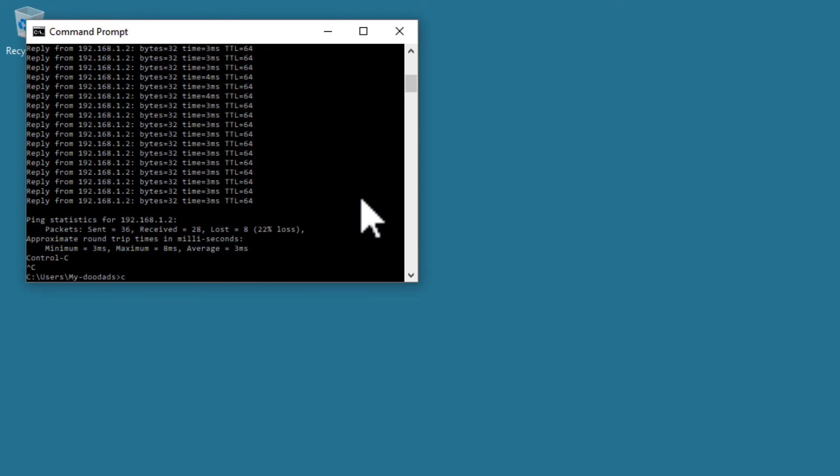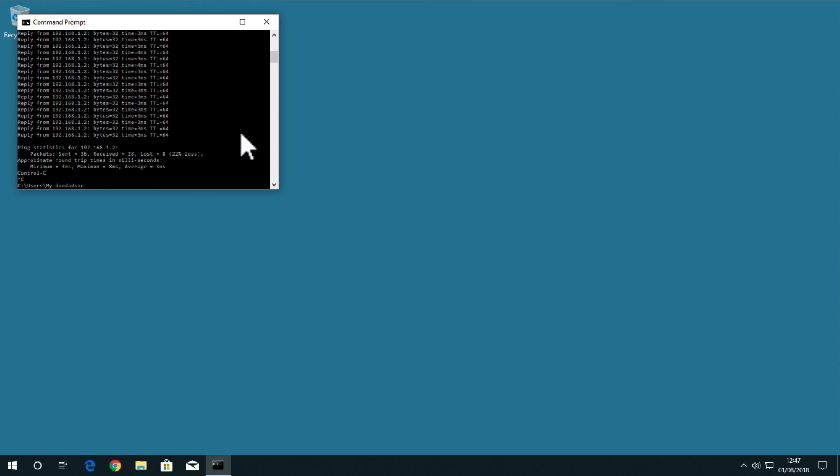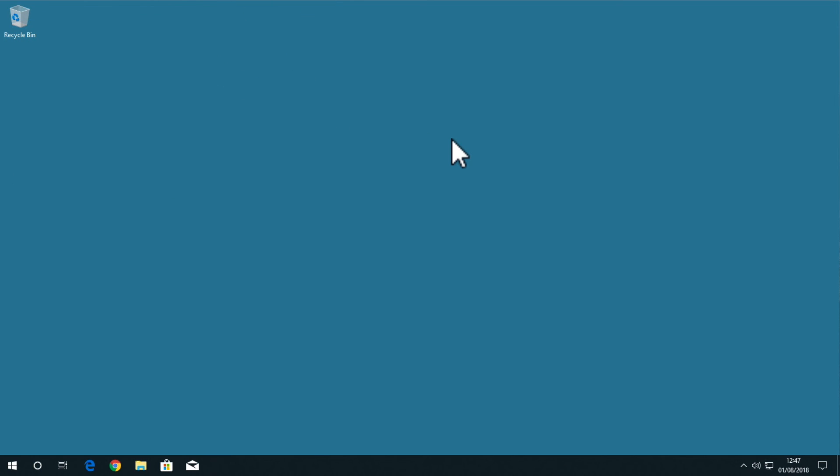We can now close the command prompt window and try and reconnect to the rebooted device.